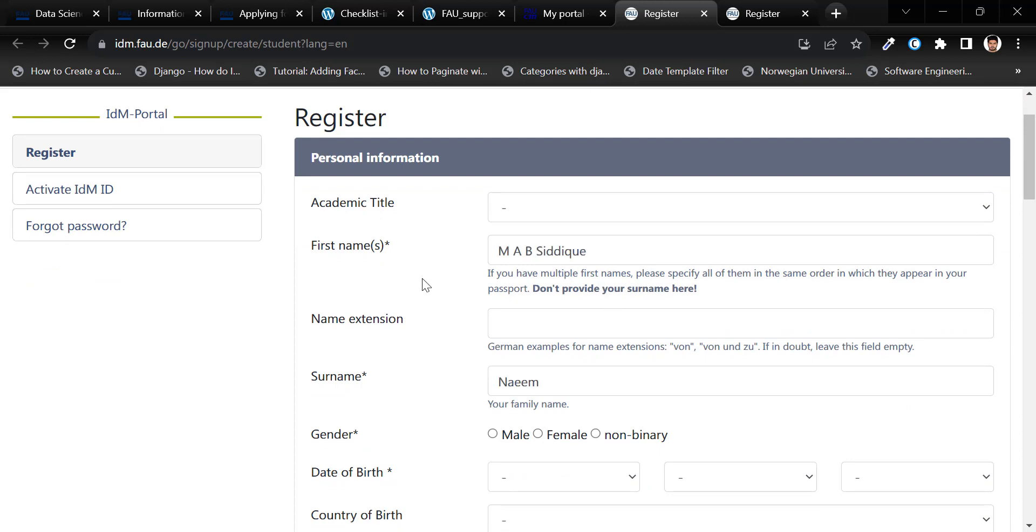While I was registering, I faced issues with my first name. As you can see here, there are too many spaces between my first names.